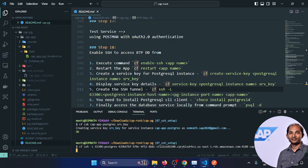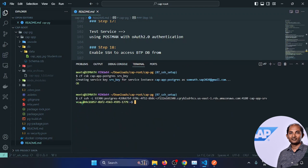We can see this new command prompt — it's actually now interacting directly from local to the BTP VCAP service. From here, we can access the BTP PostgreSQL instance through the secure tunnel. That's the new prompt we are able to see.